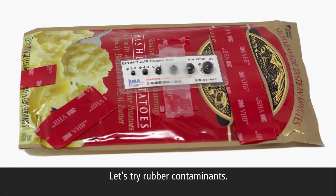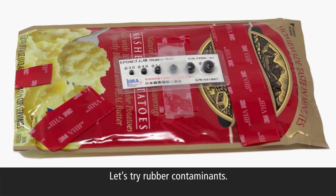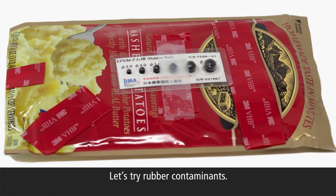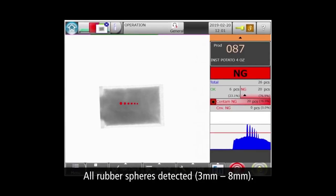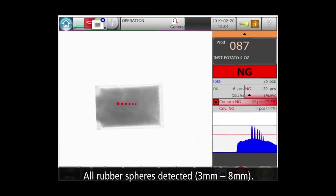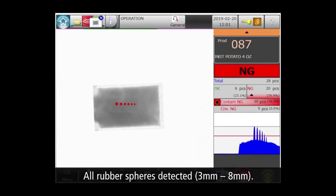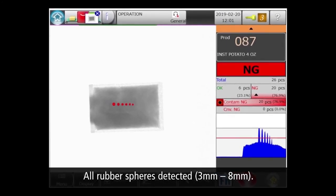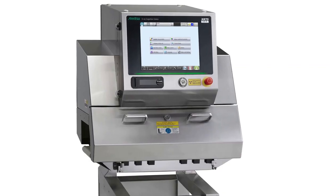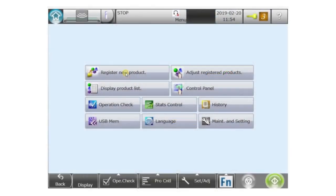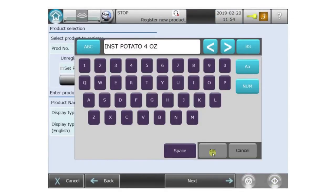Now let's try rubber, which is much harder to detect than steel due to its lower density. Once again, the machine found all six contaminant spheres, this time ranging from 3 to 8 millimeters. The XR75 makes creating new product settings simple and quick.